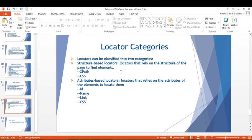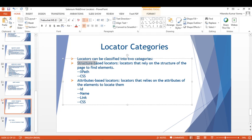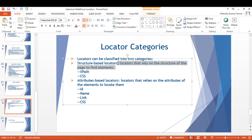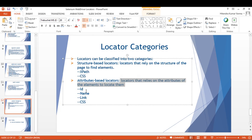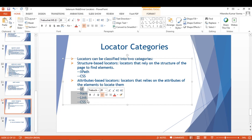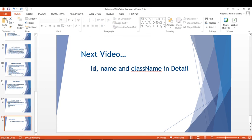Locators can be classified into two categories. First, structure-based locators — these rely on the structure of the page to find elements, like XPath and CSS, which totally depend on the DOM structure. Second, attribute-based locators — these rely on the attributes of elements to locate them, like ID, Name, Link Text, and Class Name. These are the two ways we can categorize locators.